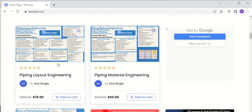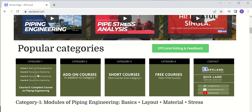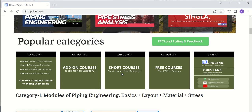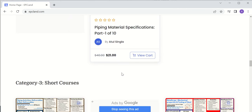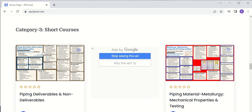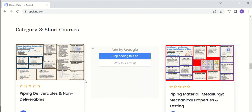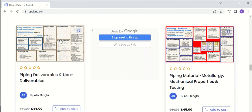So these two categories cover a lot of things. Now let us talk about category three — short courses. These are extracts of category one only. One example is piping deliverables and non-deliverables, which is a six-hour course covering a lot of information with respect to interaction with other disciplines.